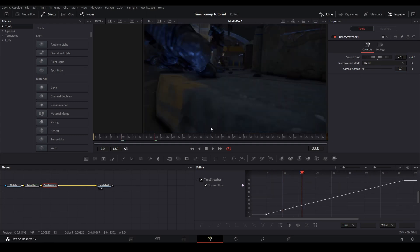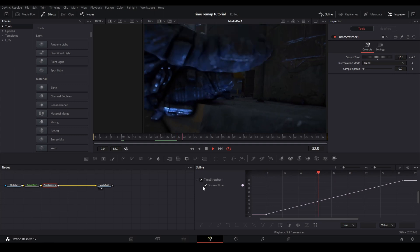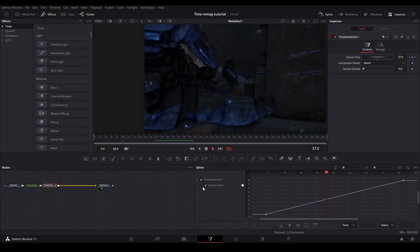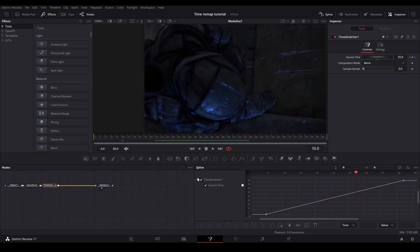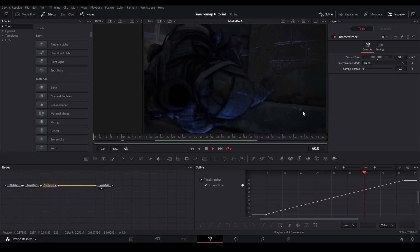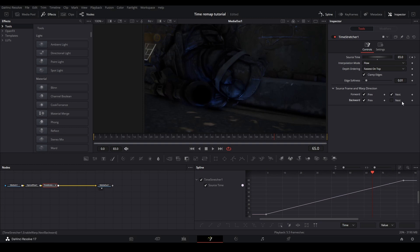So you can time remap using the blend option, but you might get some more warps than you normally would using flow, but try both and whichever one you prefer, just use that one. Both work, but sometimes better in different cases. So for me, I'm just going to use flow and then clamp edges backwards and previous next.